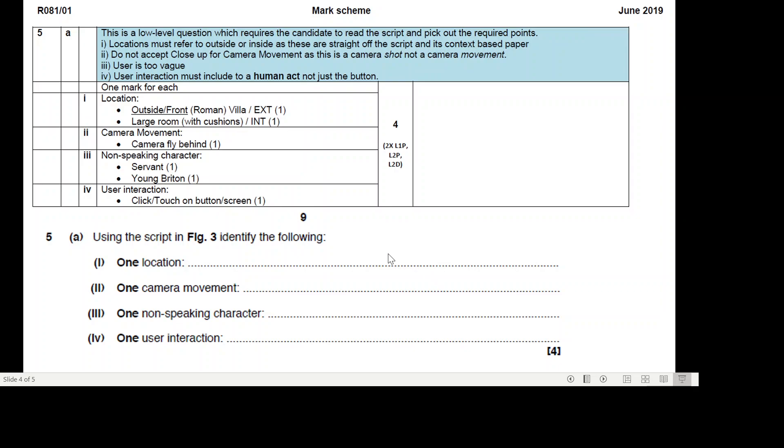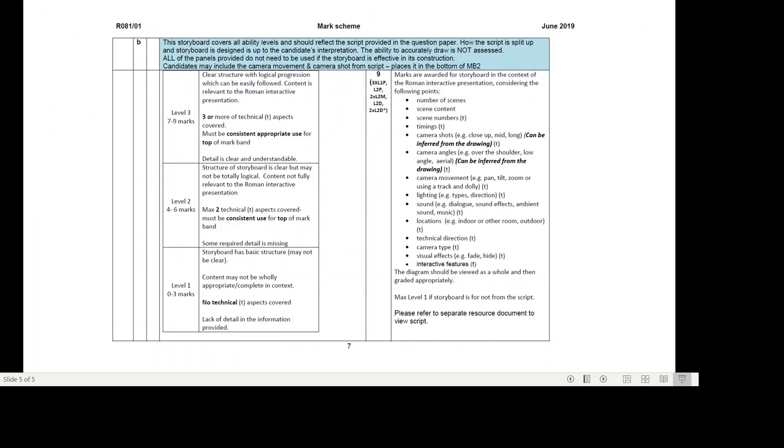The harder part of this question was creating the actual storyboard. The storyboard covers all ability levels and should reflect the script provided in the question paper. How the script is split up and the storyboard is designed is up to the candidate's interpretation. The ability to accurately draw is not assessed. That's very important. Remember, you're not getting marked on your drawings. So if you get a storyboard question in the exam, don't spend hours and hours drawing the images. Draw stick men if you have to. It's the labels and the annotations that will get you the mark.